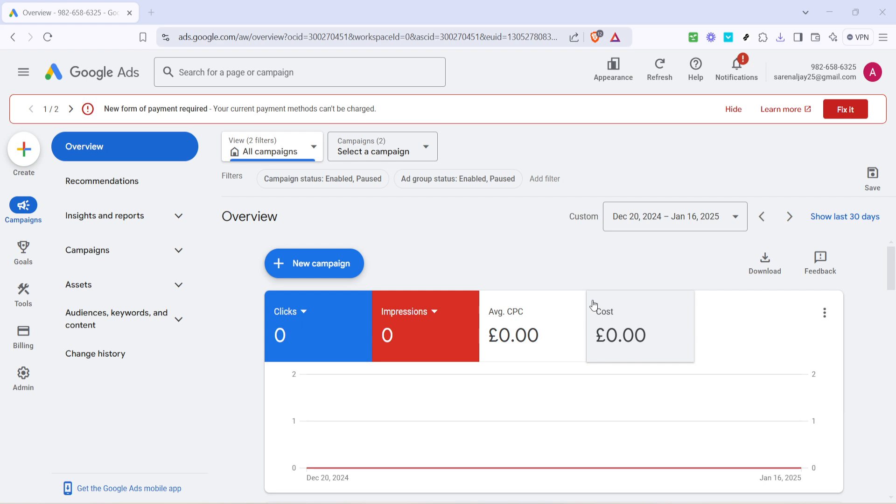First, you'll want to navigate to the Google Ads website and log into your account. You'll find yourself on the overview page. This is your hub for campaign insights and overall account status, but today we're focusing on payments.